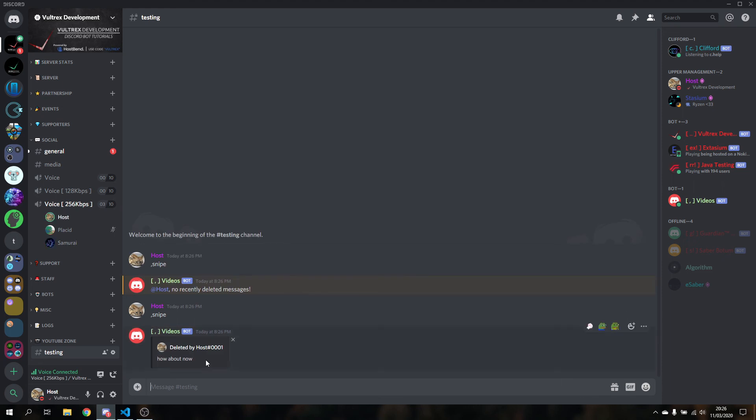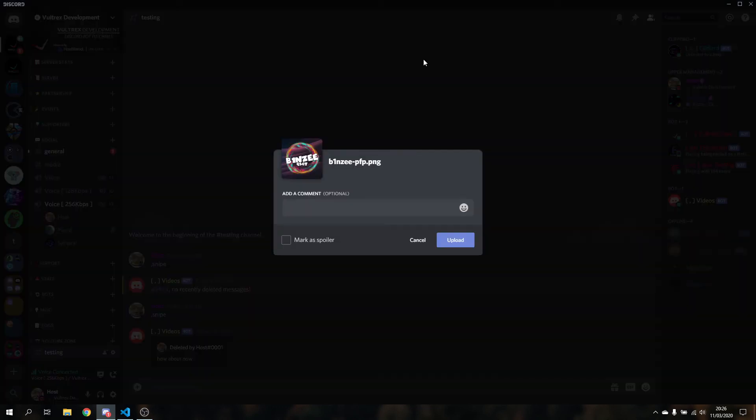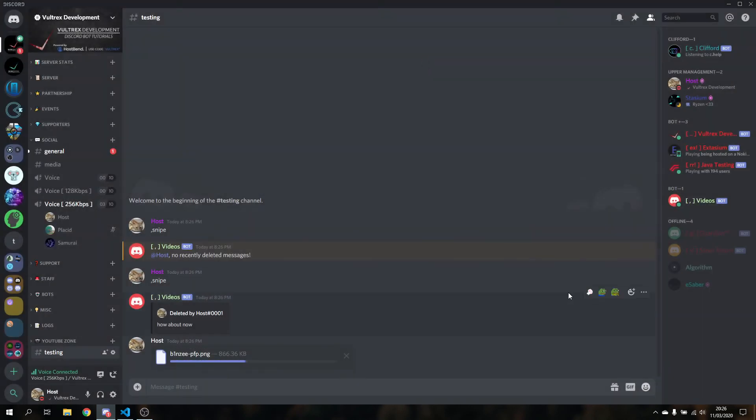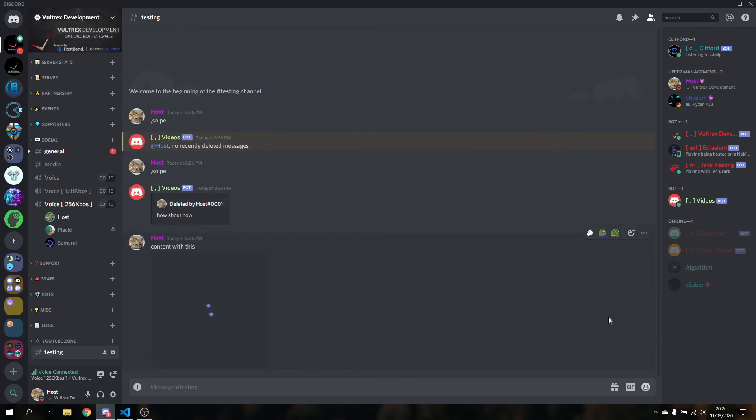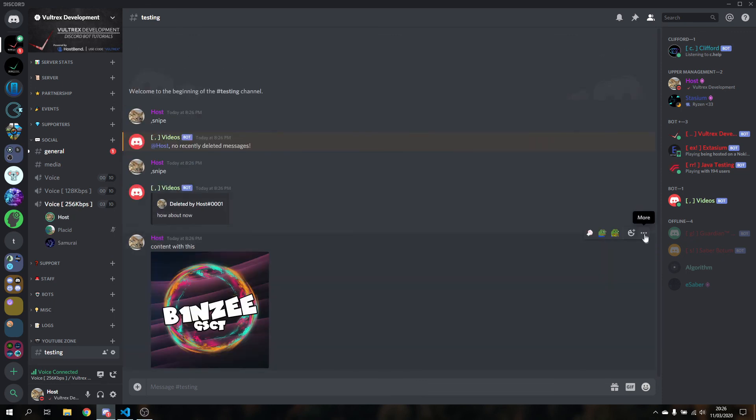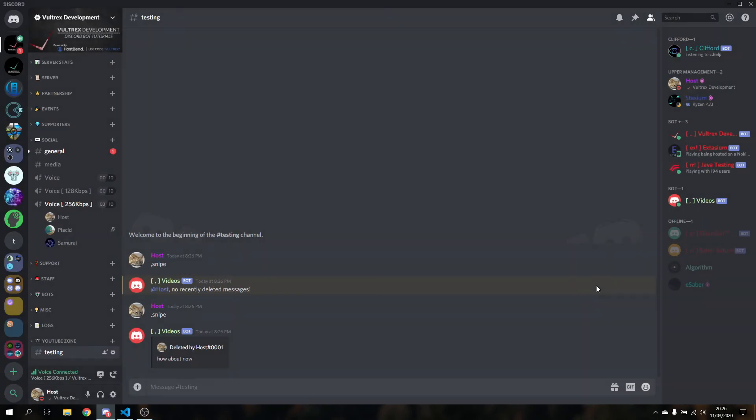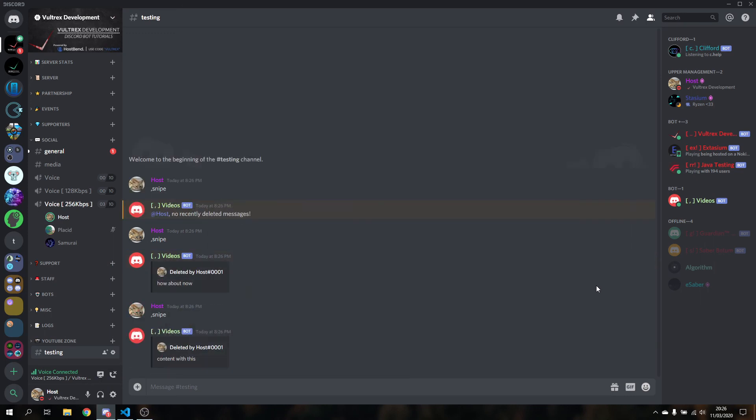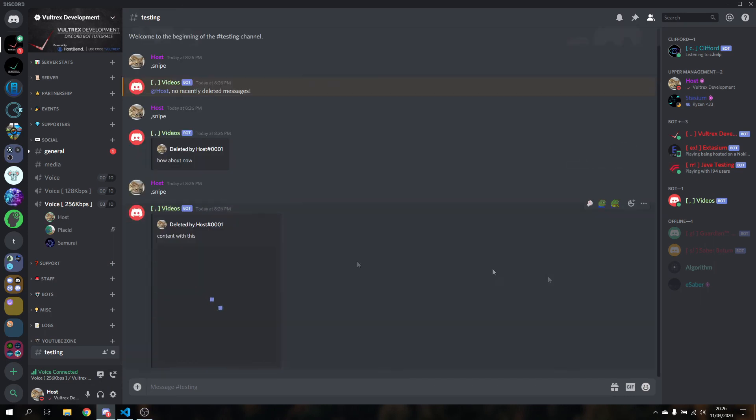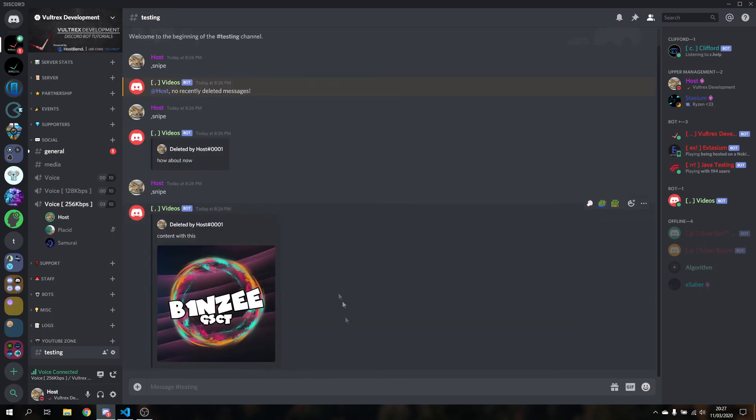Now I'm going to send an image real quick. Here's one of my old profile pictures, let's put some content with this. And now we're going to send, and I'm now going to delete that, and the new snipe should be that. There you go, and there we have it. Thank you for watching.